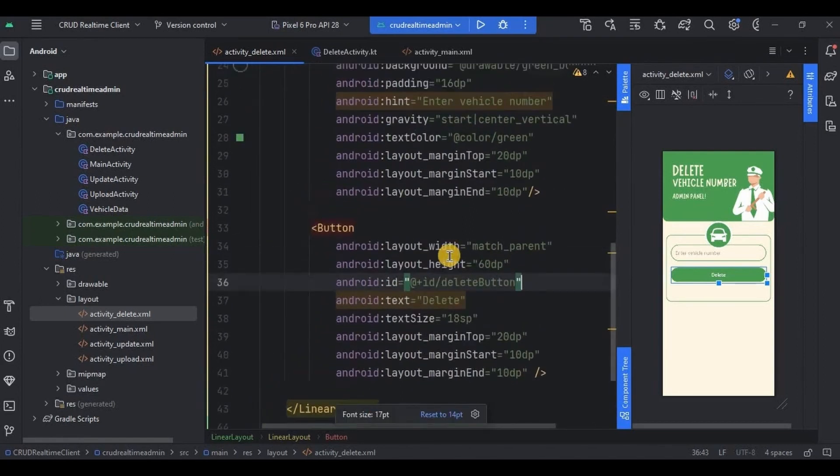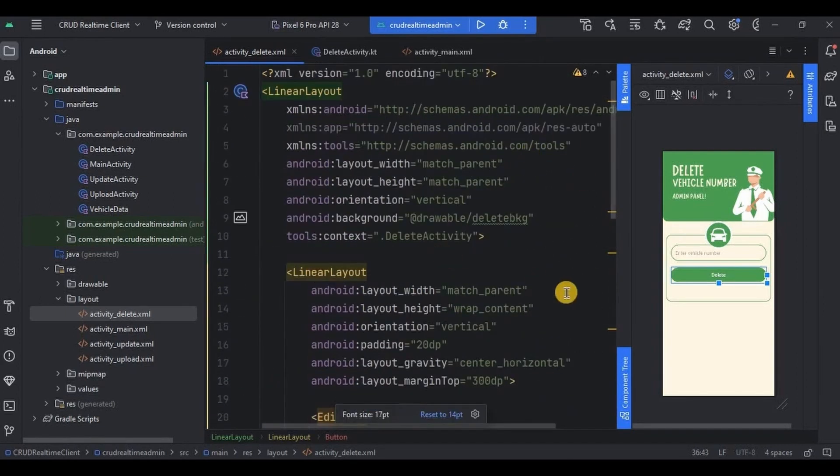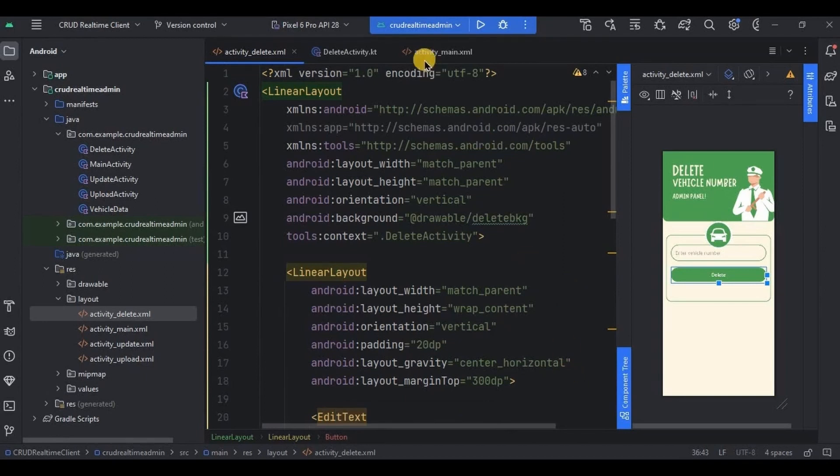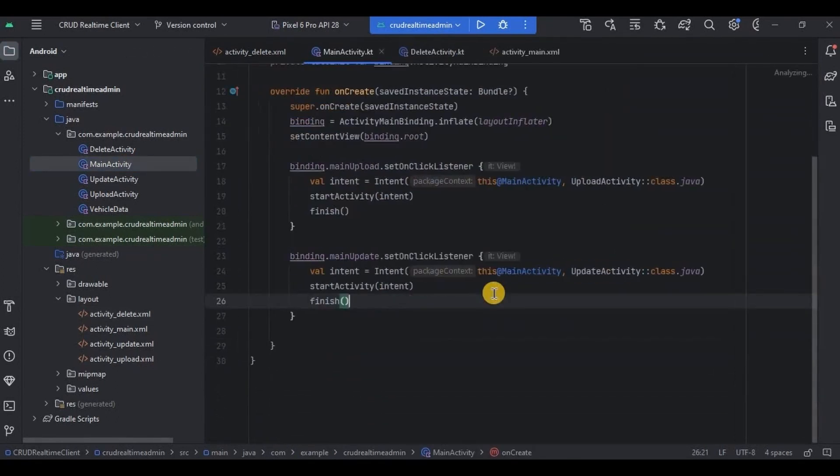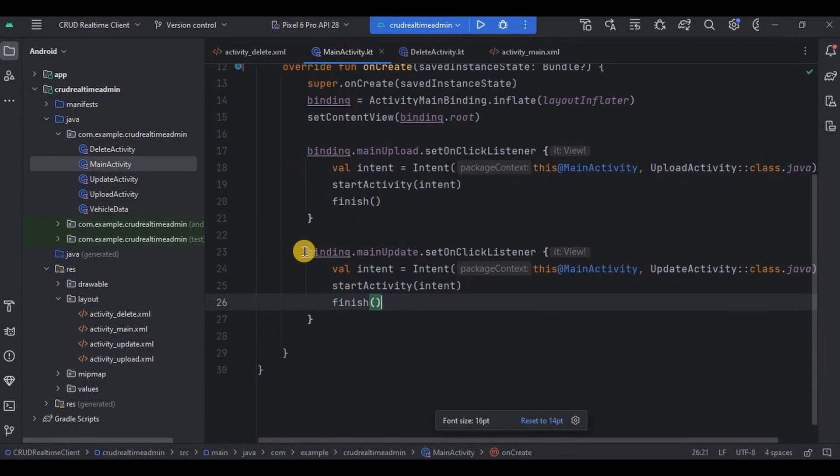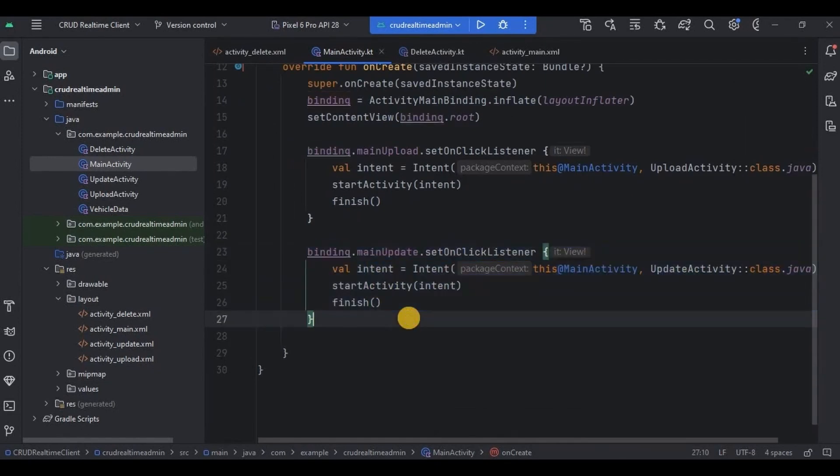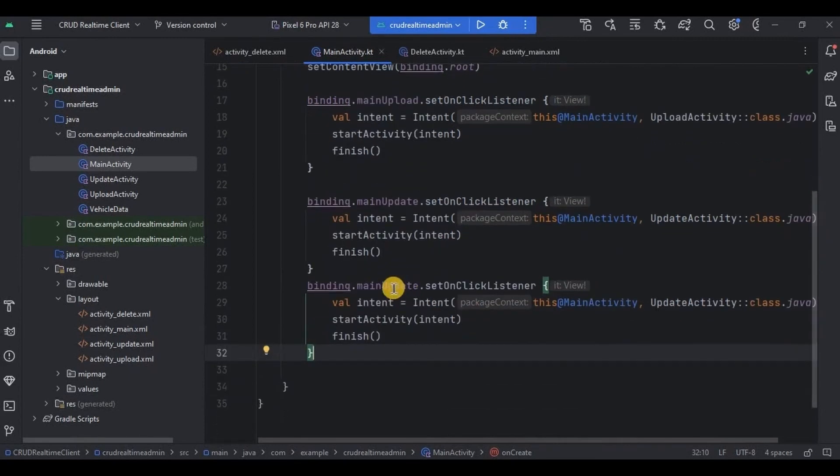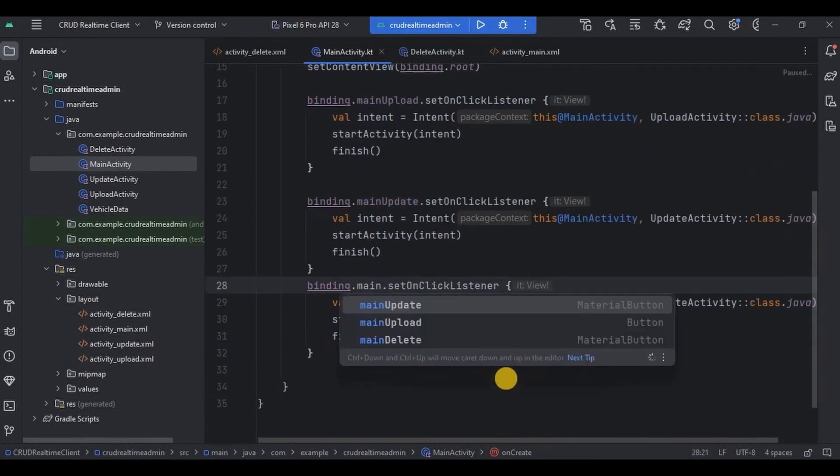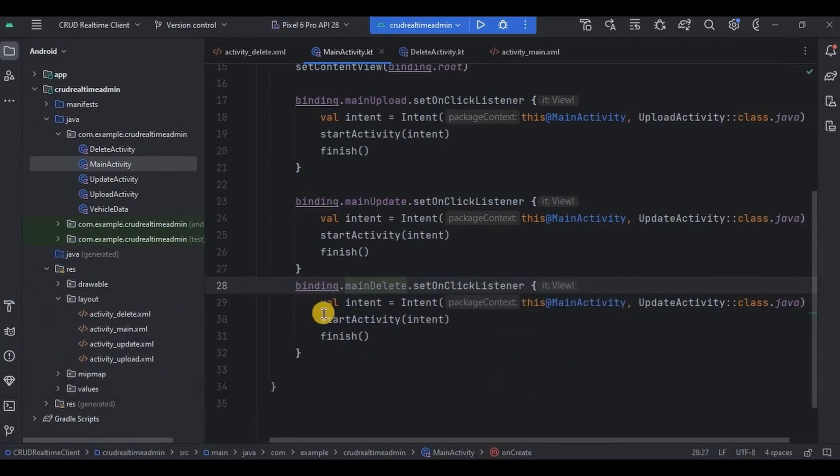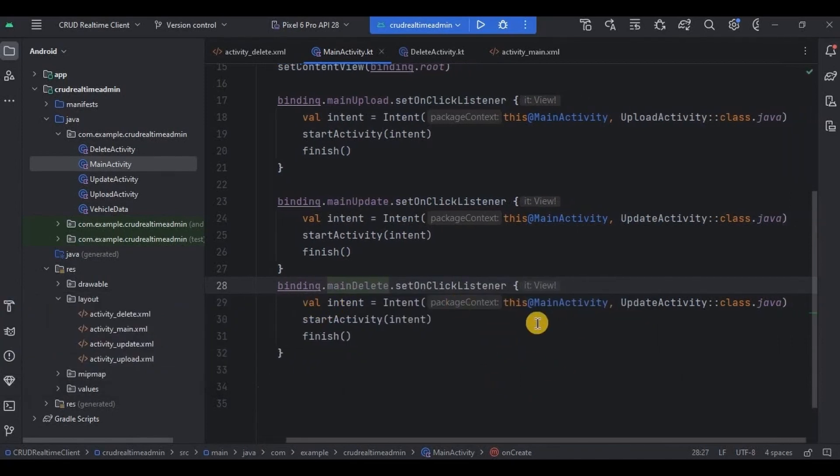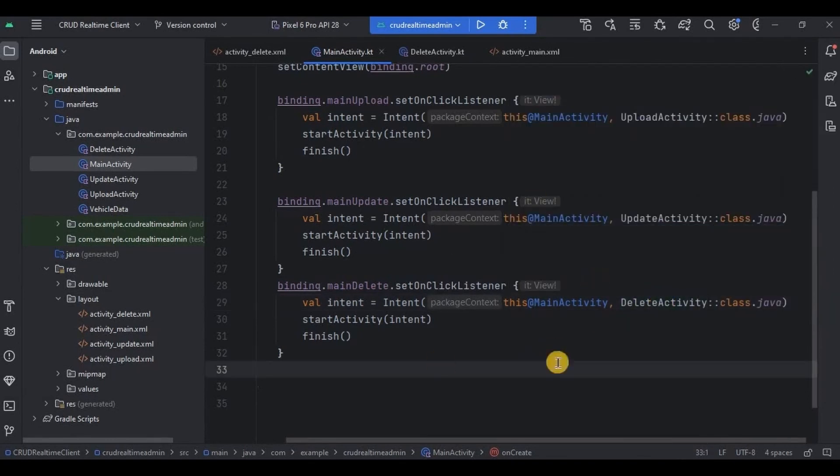And done. See, two linear layouts, then inside it there is an edit text whose ID is deleteVehicleNumber. And that's it. Now we will set OnClickListener on delete button that is present in activity_main. So for that go to MainActivity. I'll copy paste it, then change the button name, and it will redirect the user from MainActivity to DeleteActivity. Simple, right?